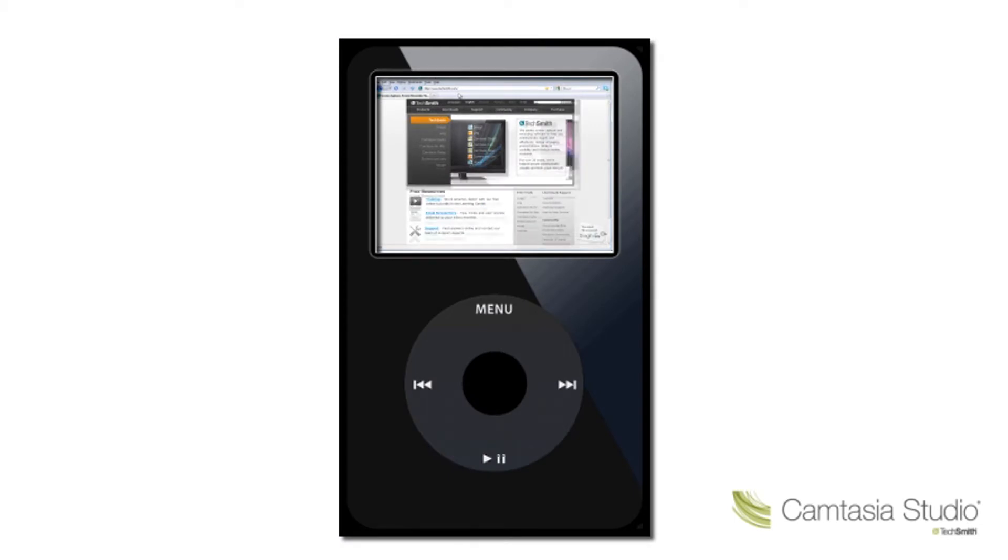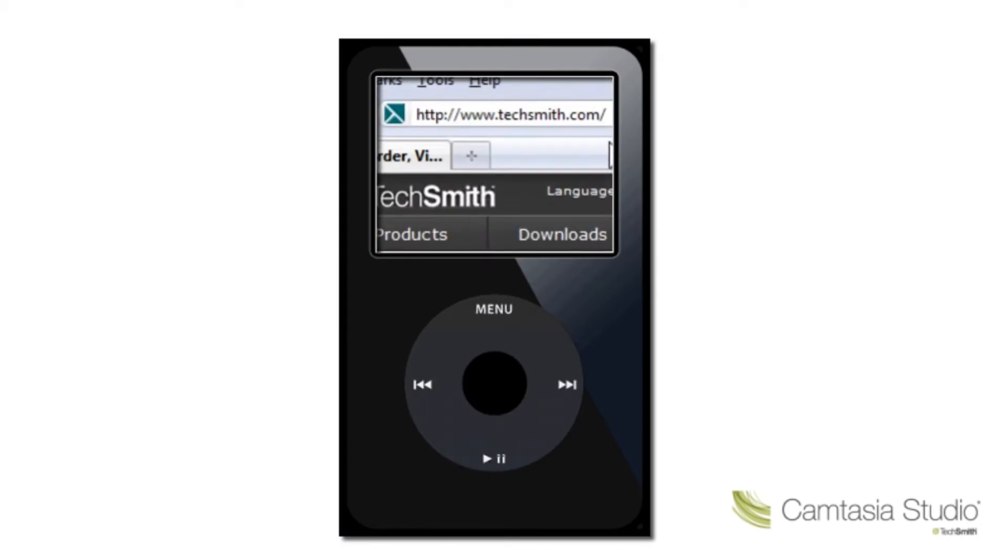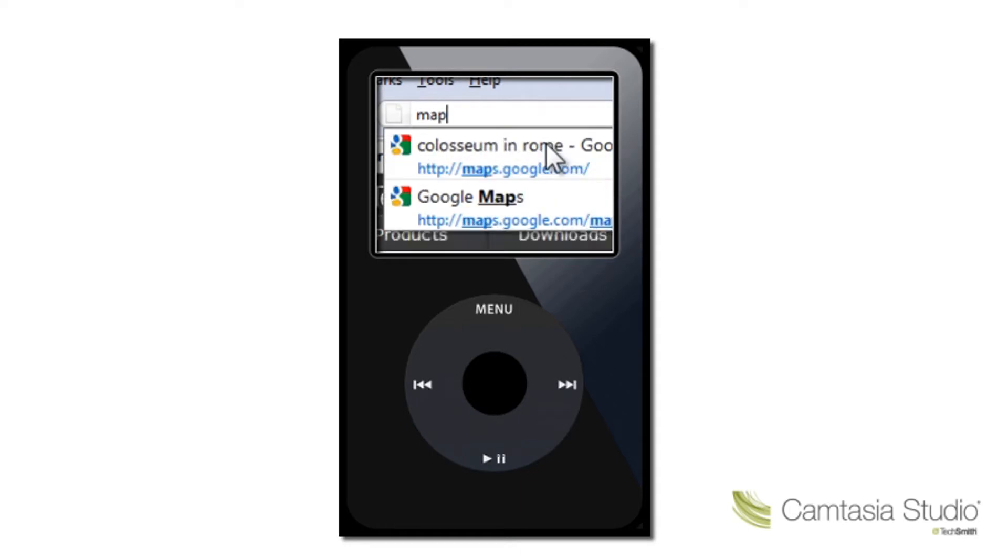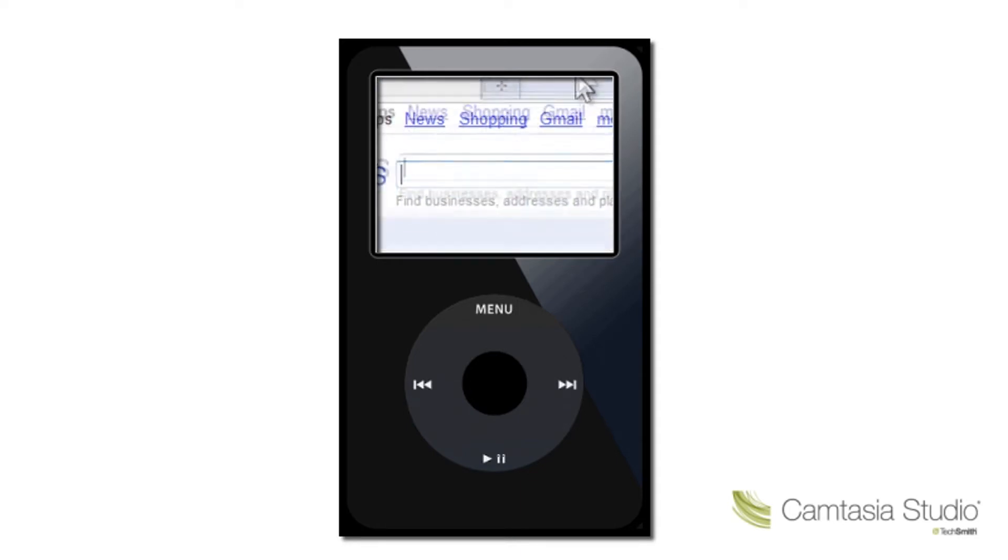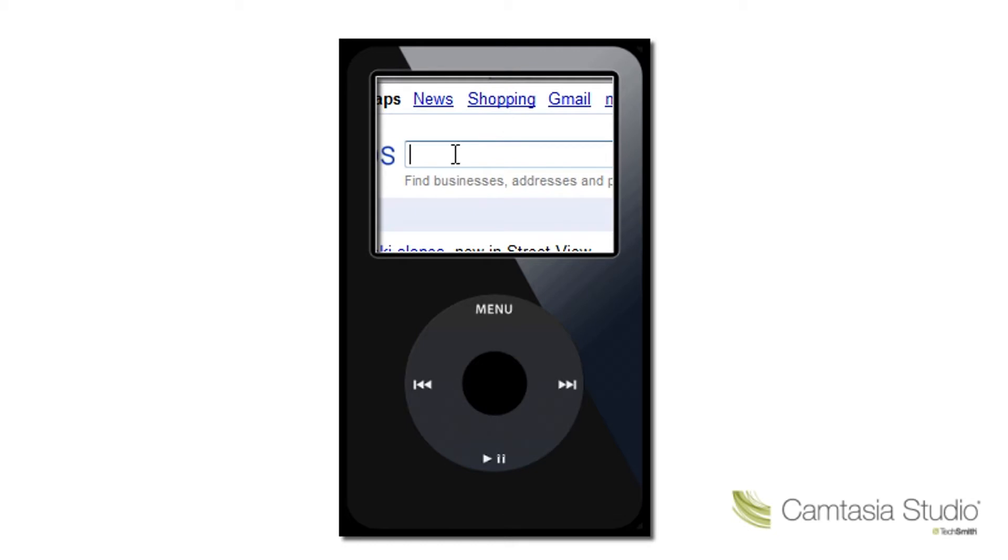That's where Camtasia's SmartFocus feature comes into play. SmartFocus automatically predicts where to zoom in during your video to make it easier to see things on your screen.